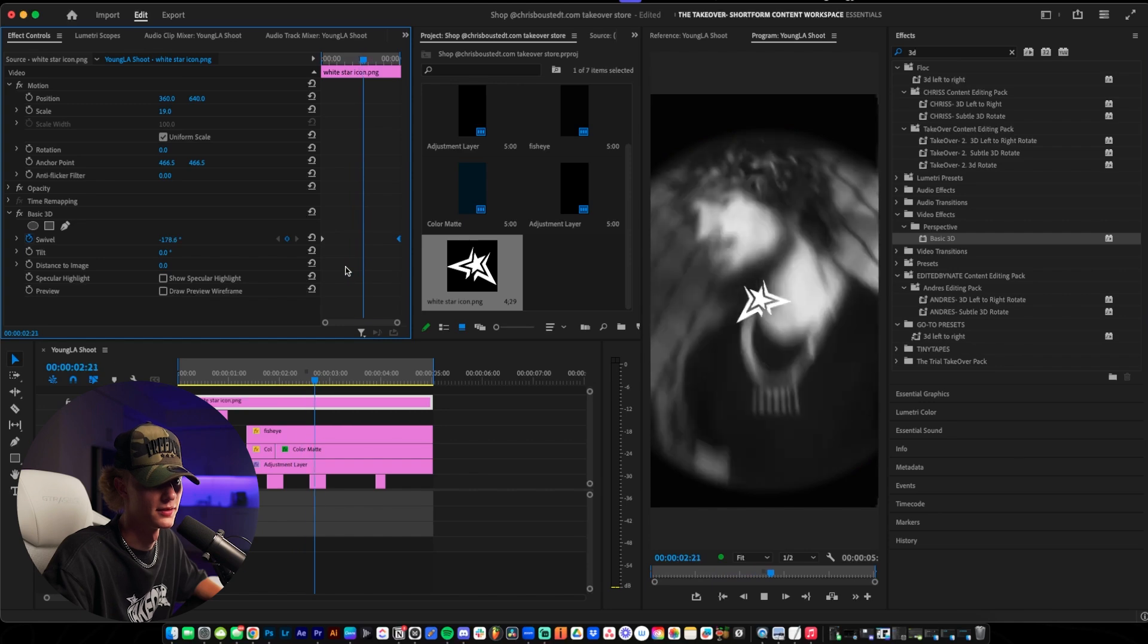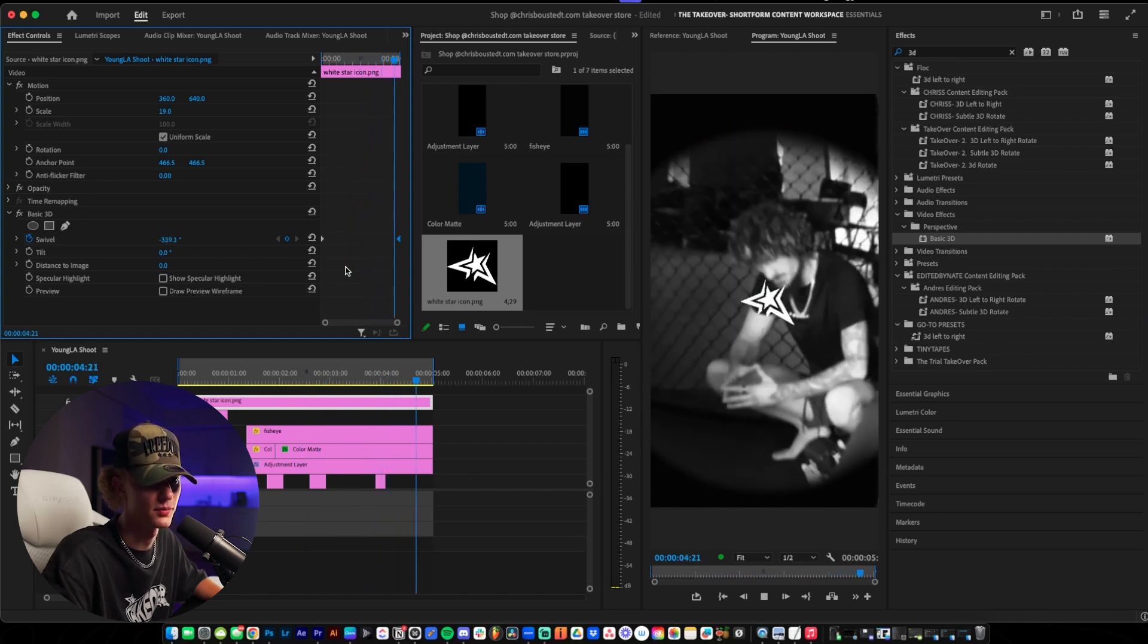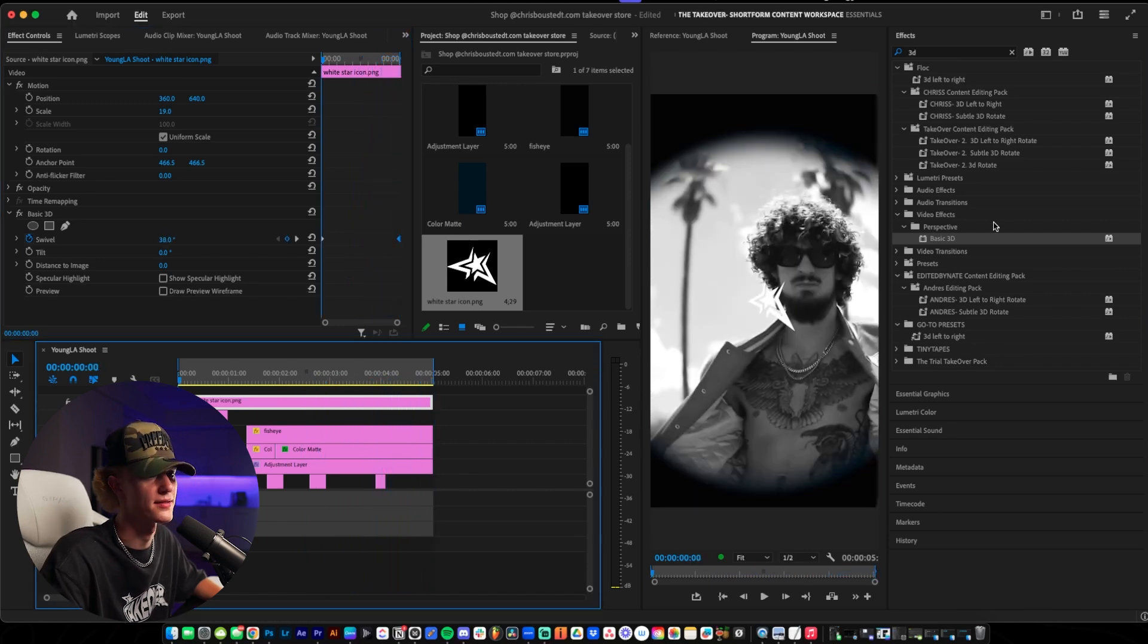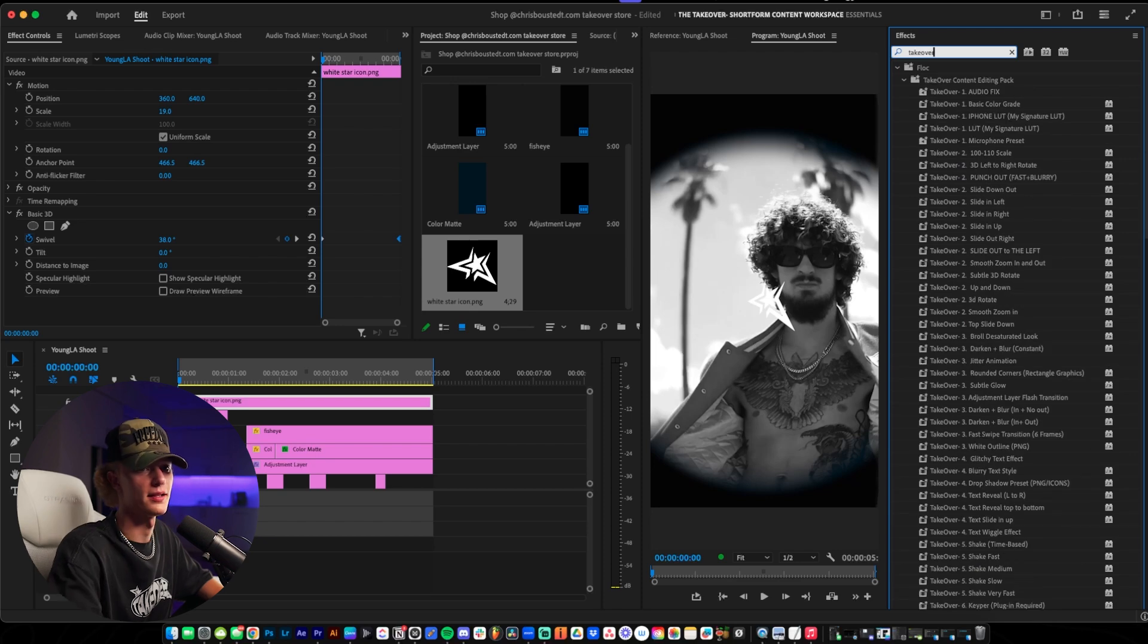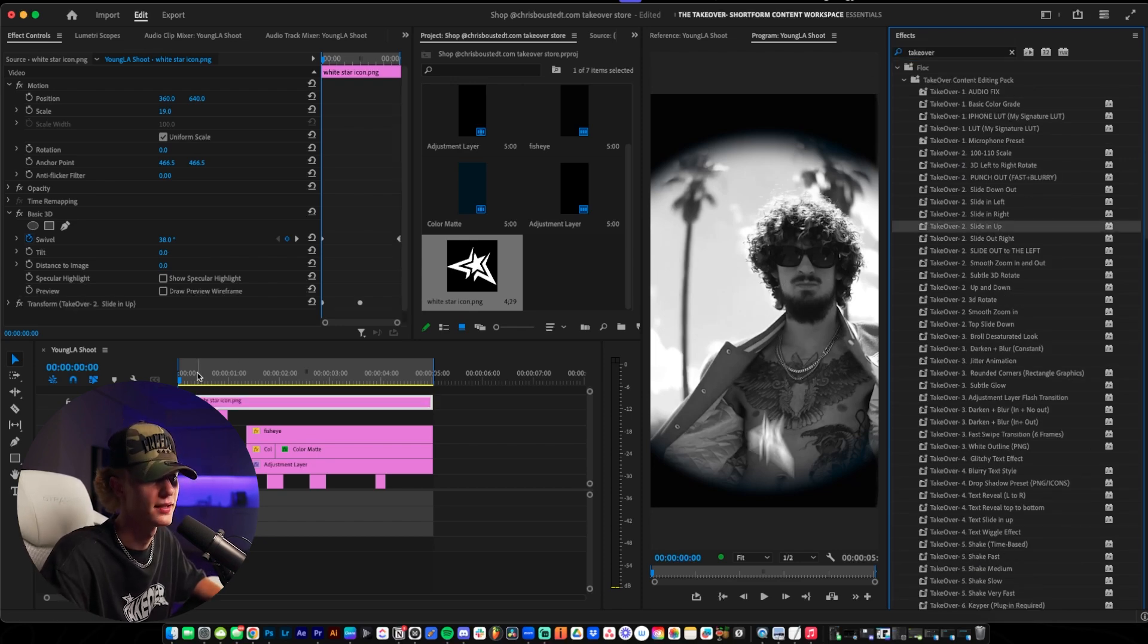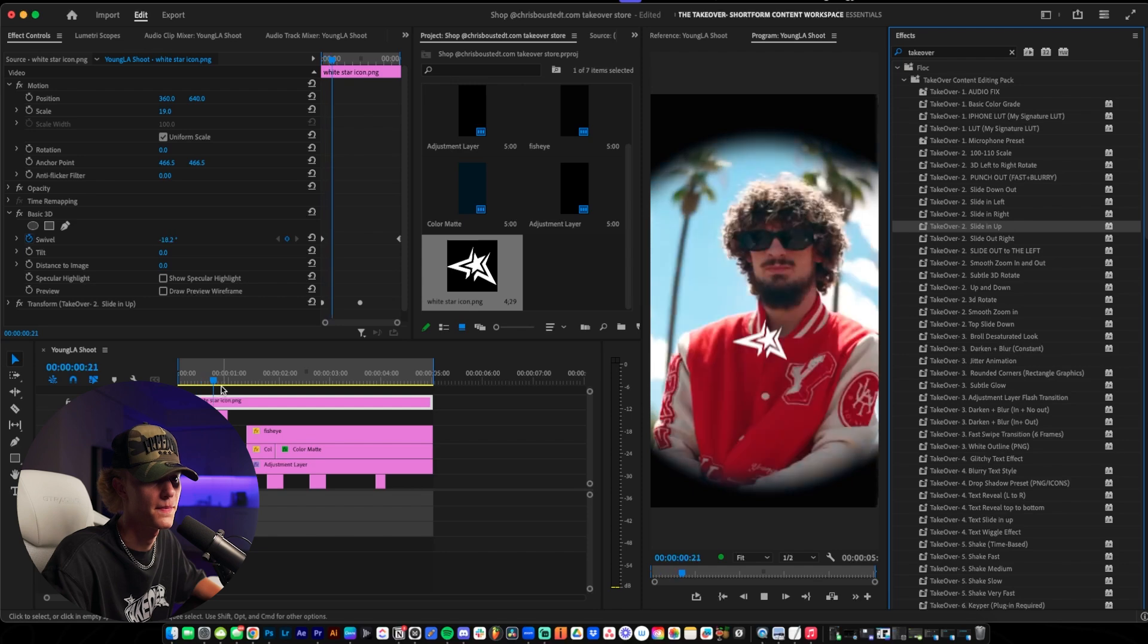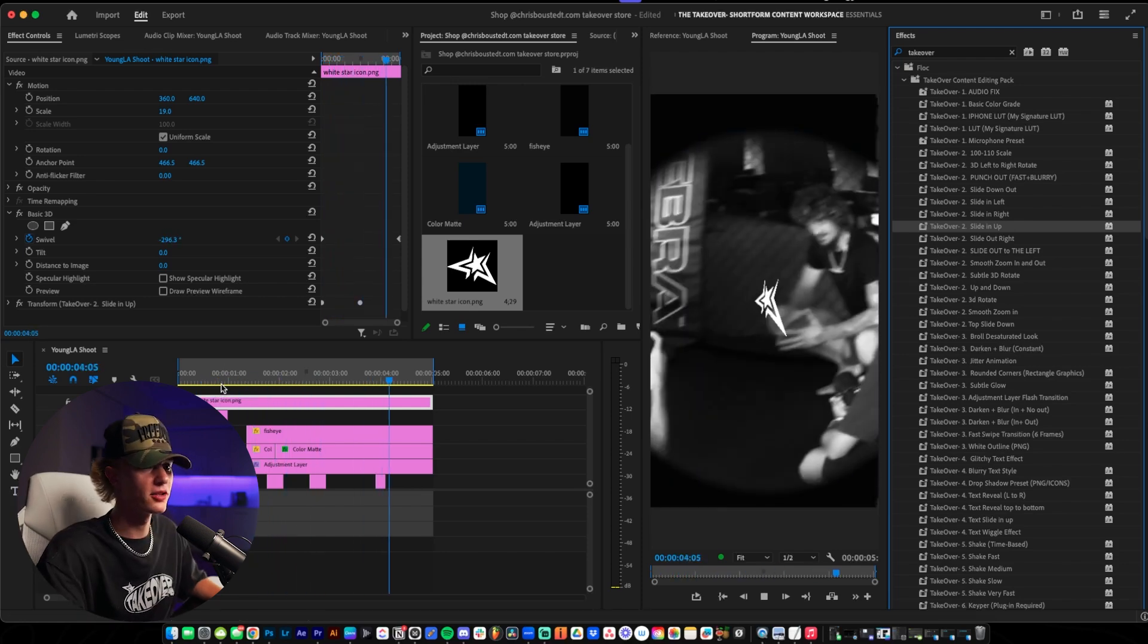And to add a little bit of extra sauce to this effect, go ahead and do like a little slide in animation. For tutorial sake I'm just going to use my preset pack and then I'll show you guys what it looks like. Like that's so hard.